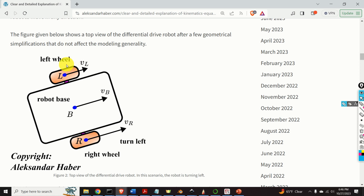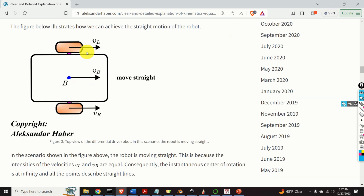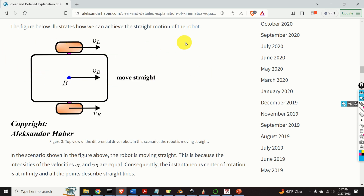The velocities VL and VR are linearly proportional to the angular velocities of the right and left wheels. Let us illustrate several motion scenarios. In this scenario, the robot is moving straight because the intensities of VL and VR are equal. Consequently, the instantaneous center of rotation is at infinity and all the points describe straight lines — this point, this point, and this point each describe a straight line.